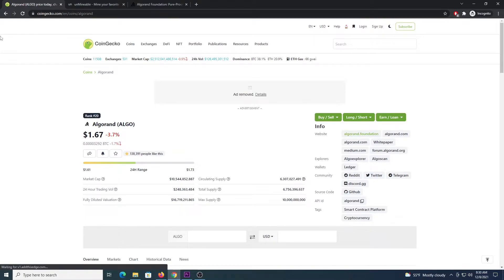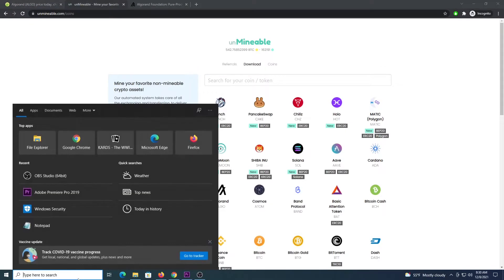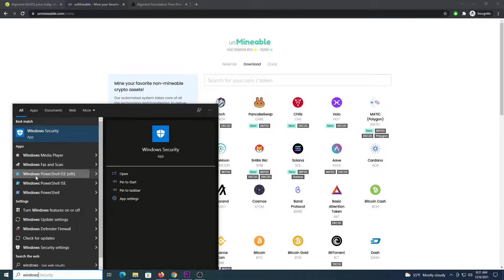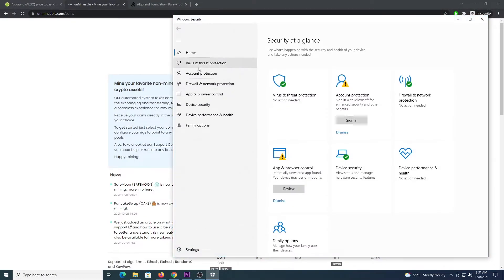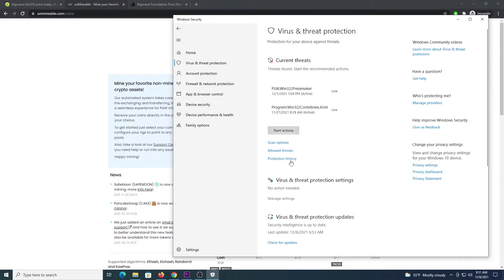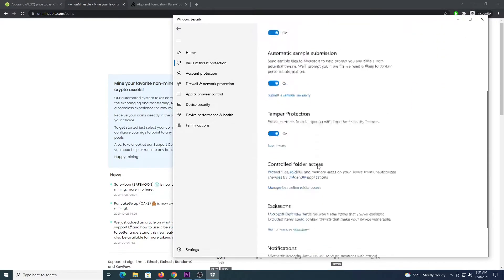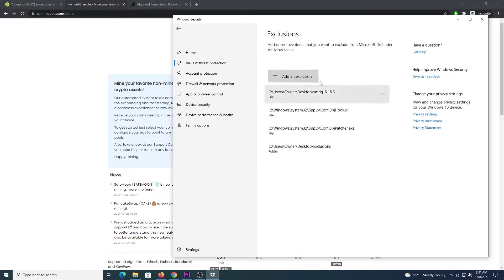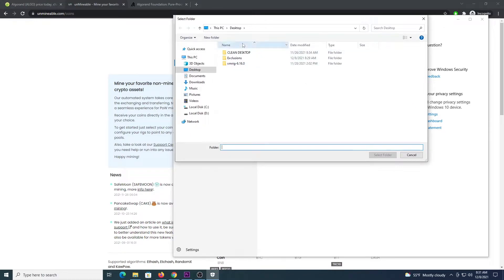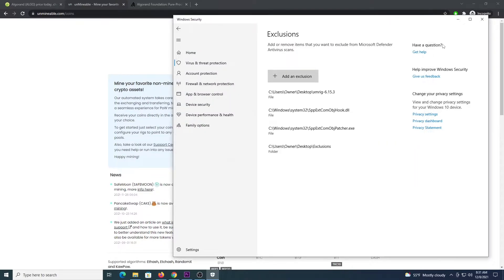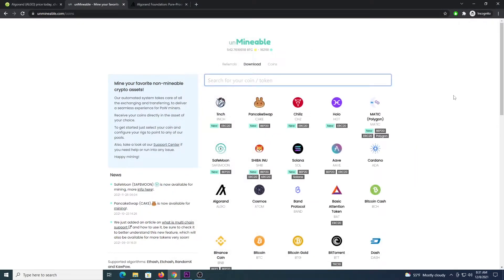Next thing that you need to do is open up your starter menu and type windows security and we are going to go to virus and threat protection, scroll down to manage settings and exclusions, we are going to add an exclusion to a folder. In my case I created a folder under the desktop which is called exclusions, you can select that one, place the exclusion there. This will allow you to download all the files that are needed without them being flagged as malware even though they are not.